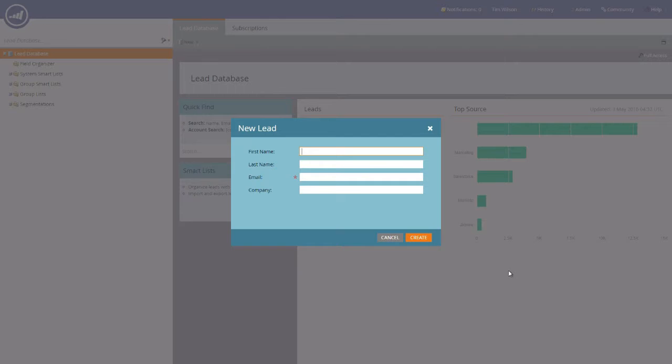Please be aware that the more information you provide at this point, the better chance you have of filtering your data at a later date. We're going to fill this form in now.